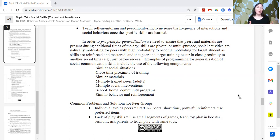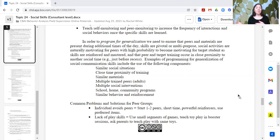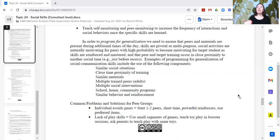We want to try to include multiple peers, because everybody's going to interact a little bit differently and it helps for generalization to practice skills with a lot of different individuals. We might want to practice certain skills across a variety of environments if that skill is going to be used in multiple contexts. And we want to reinforce these behaviors and make sure that we are teaching behaviors that will be reinforced in these natural environments.